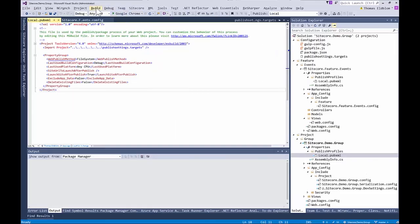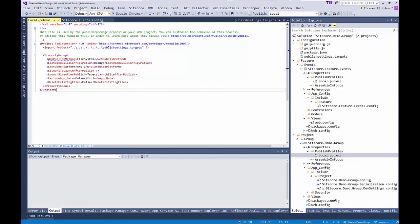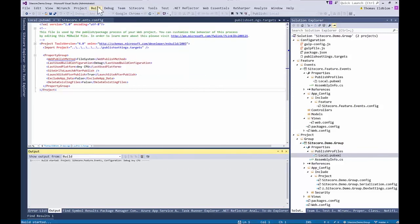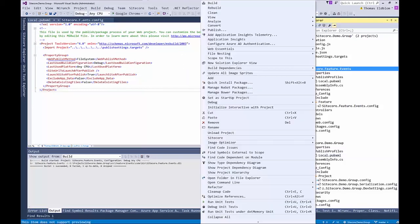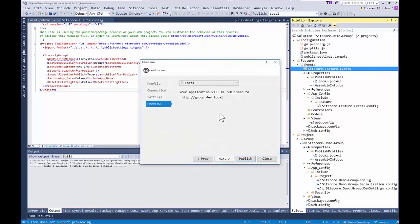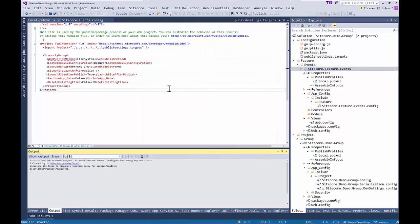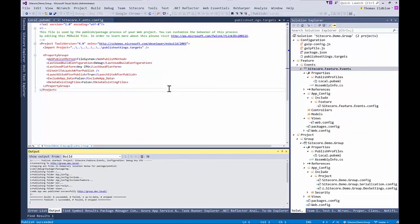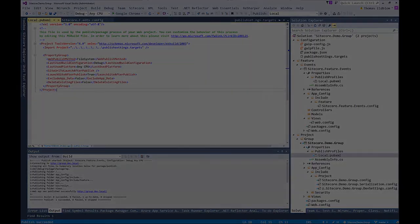All right. And we should build a solution. Hopefully it'll build. All good. And we can publish. All right. So now we have the visual studio part of our module set up. All right. All right. All right.